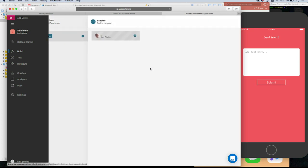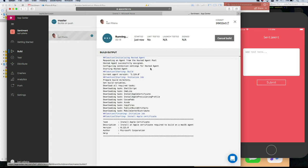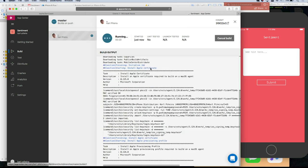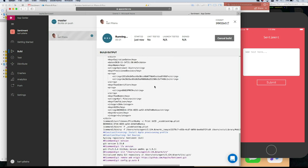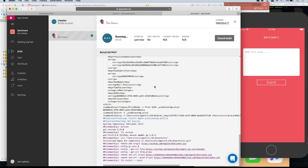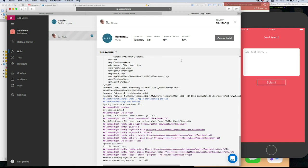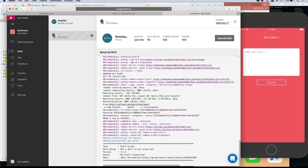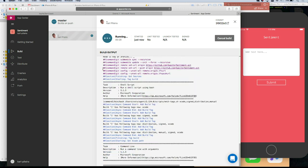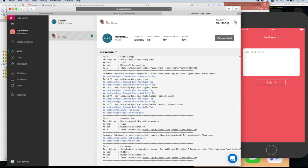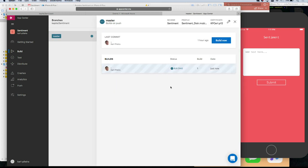It's already building. Can we have a look? Here you'll see all the build logs you would normally see in Xcode. We have those available for you, and once it's done you'll also be able to download the logs. Let's go over to the distribution section now.